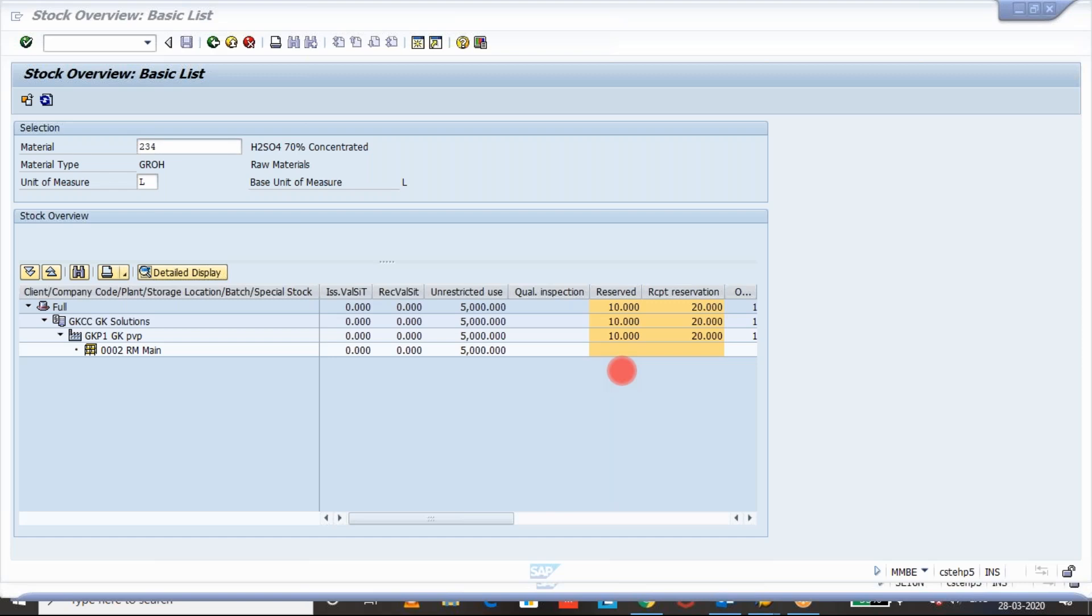The reserve stock will be updated when there is a reservation created related to goods issue. For example, 201, 221, 261. For these kind of goods issue related movement types, if there is a reservation available in SAP for that material and plant storage location combination, then we get the reserve stock. Whatever the combination, if at the plant level or storage location level, the reserve stock will be updated.